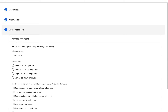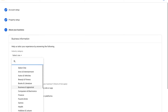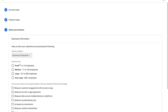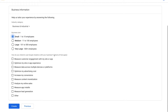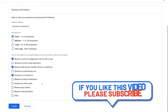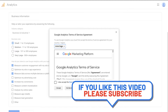Here, add some basic business information. Select an industry category that best represents your business — we're going to select Business and Industrial. Select your business size — we're going to select Small. Then below this, you have 'How do you intend to use Google Analytics with your business?' Select all that apply. This section is not vital, so if you're not too sure what options to tick, that's completely fine. Come down and click Create, then navigate up to country and region and select your country.